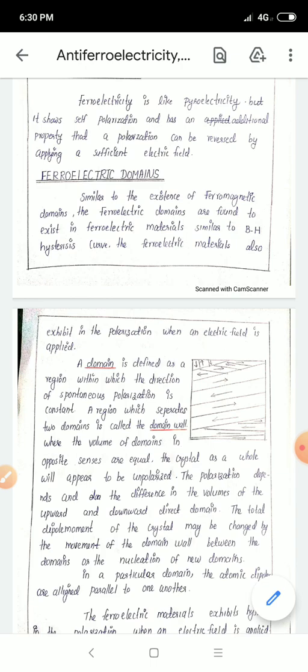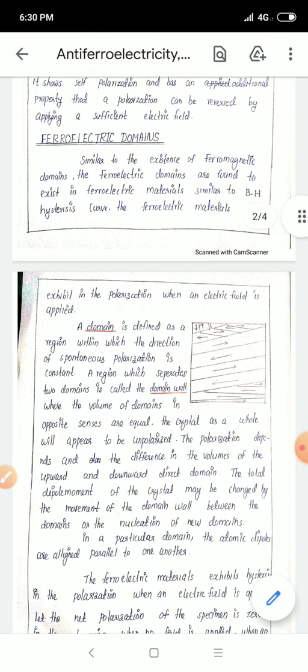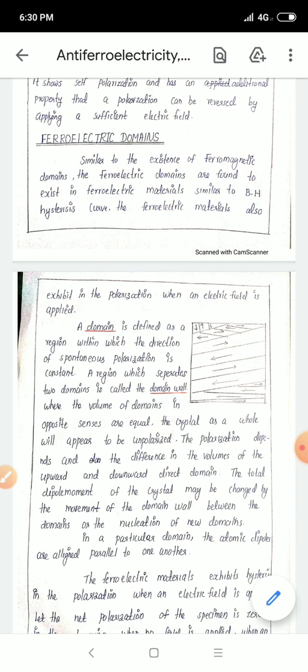The polarization depends on the difference in volume of upward and downward directed domains. The total dipole moment of the crystal may be changed by the movement of the domain walls between domains, which changes the total dipole moment of the crystal. Within a particular domain, the atomic dipoles are aligned parallel to one another.